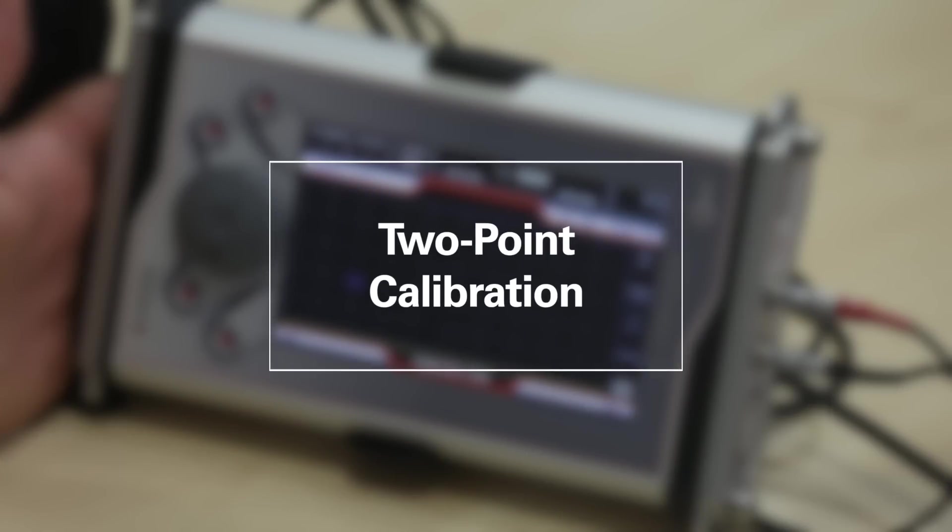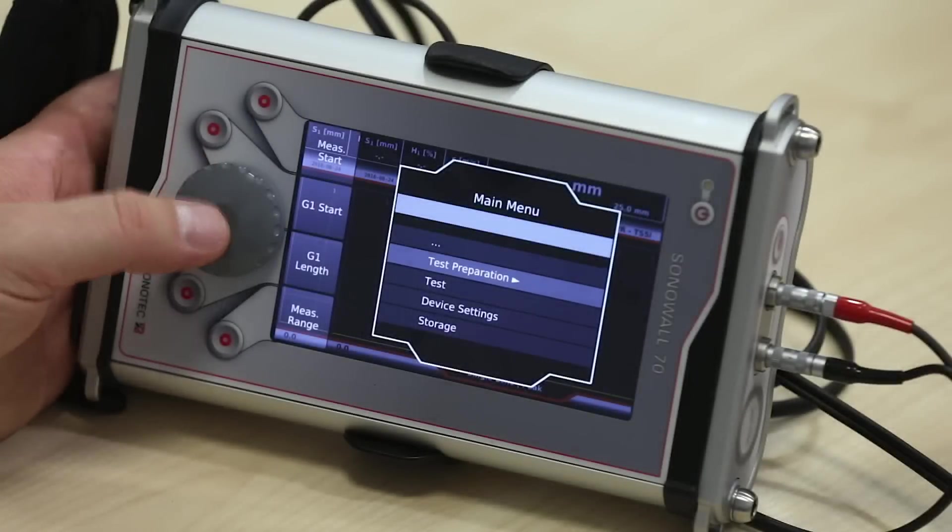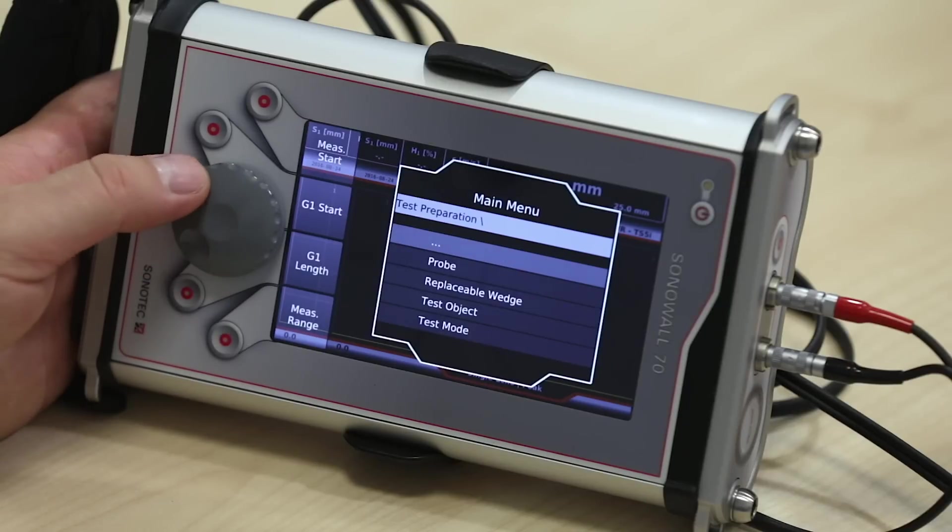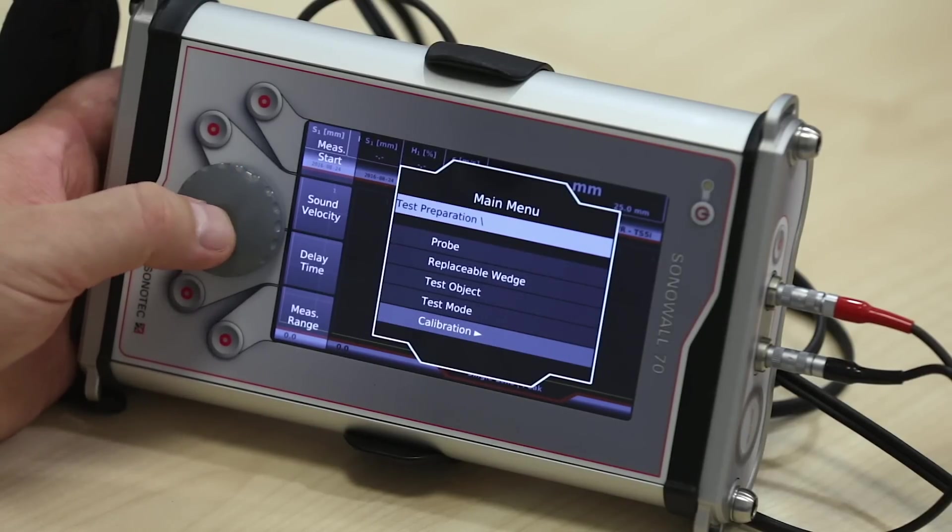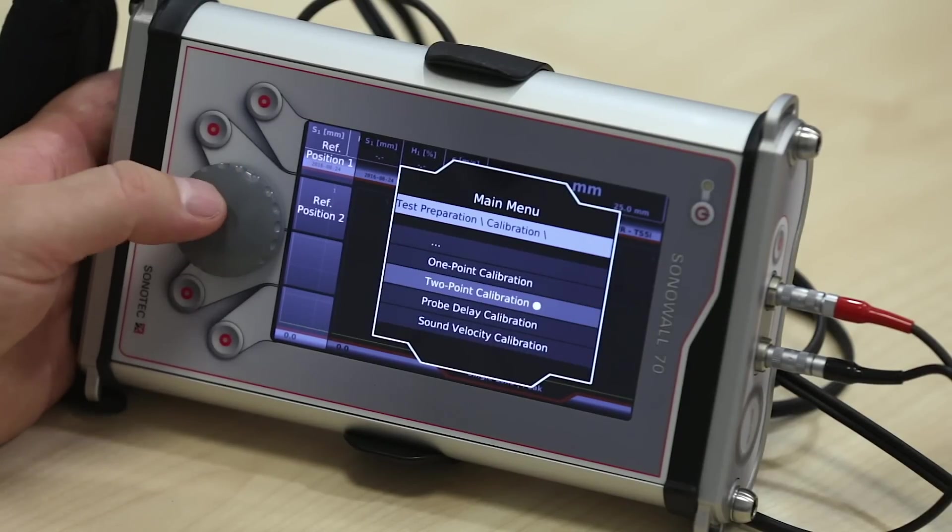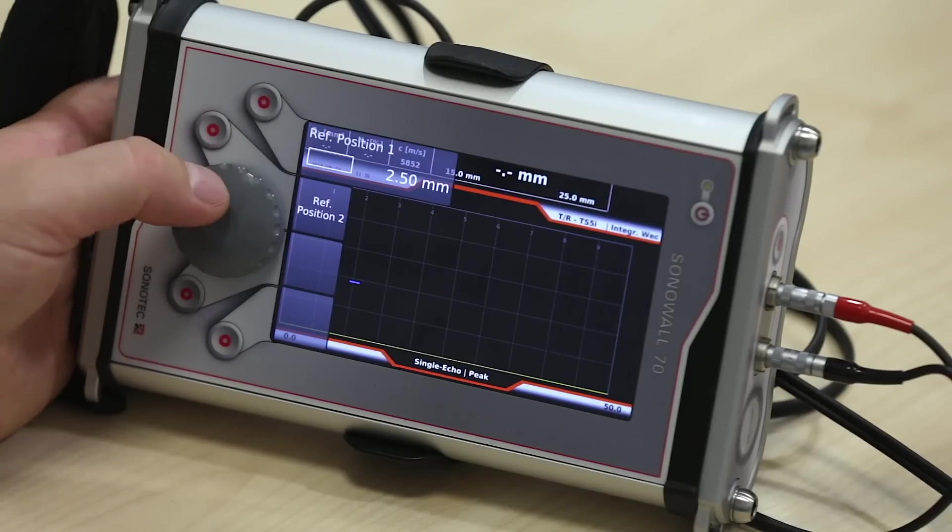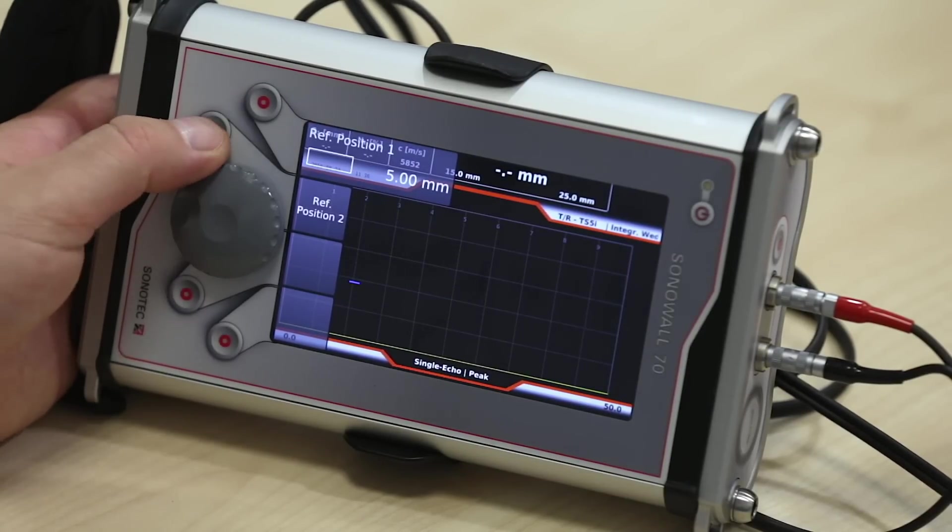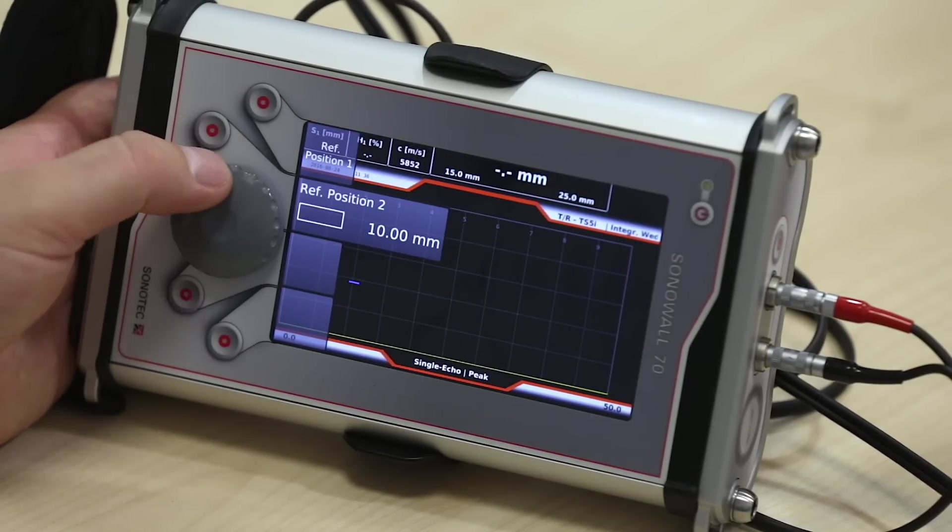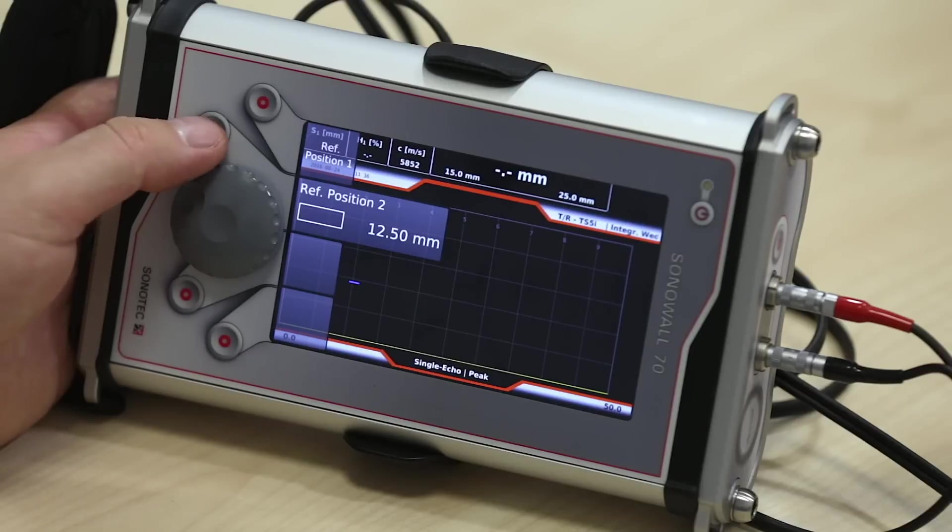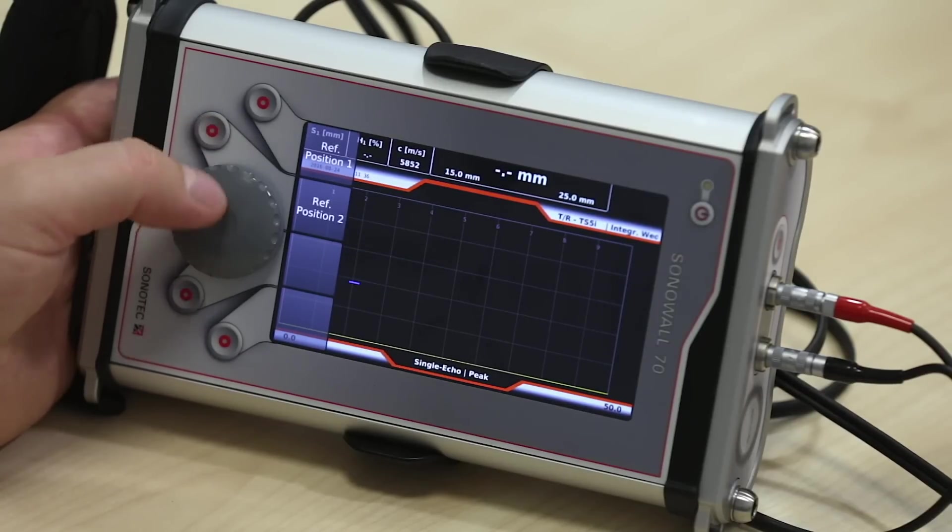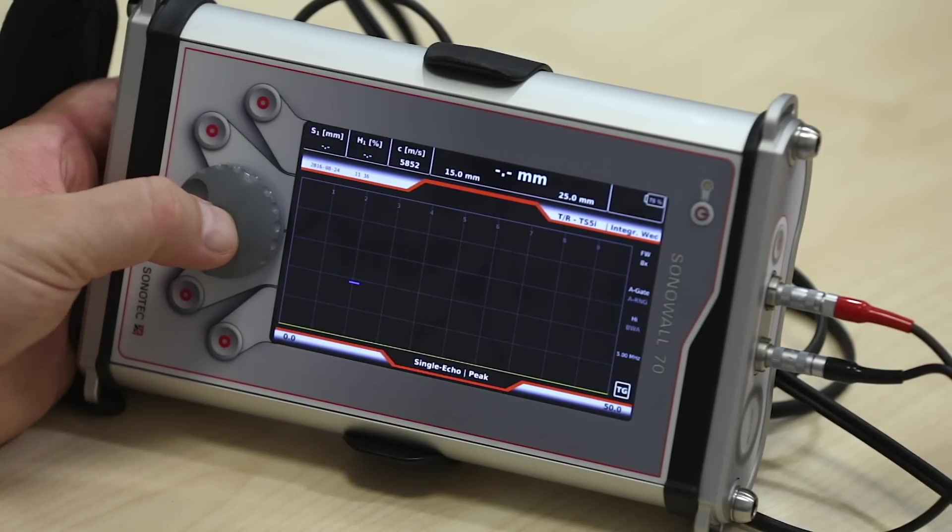In order to perform a two-point calibration, go back to the menu, choose test preparation, calibration, and set our two points of reference. In our example, we choose 5 millimeter as first point and 12.5 millimeters for the second point. Confirm the setup and enter the function two-point calibration.